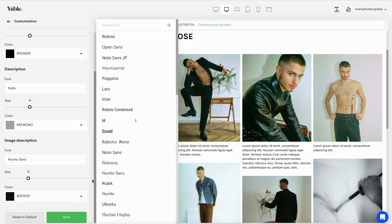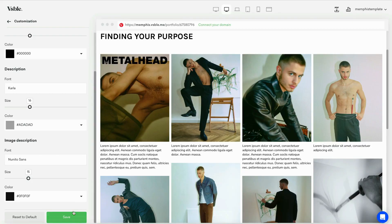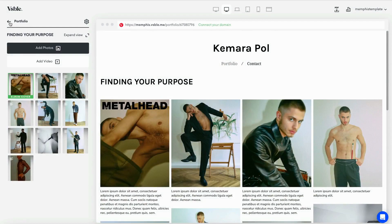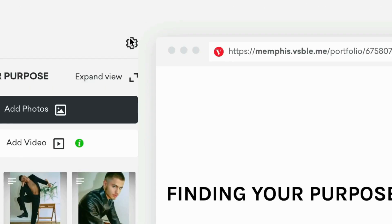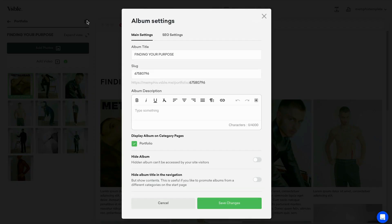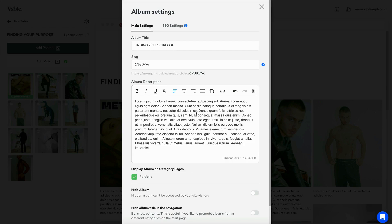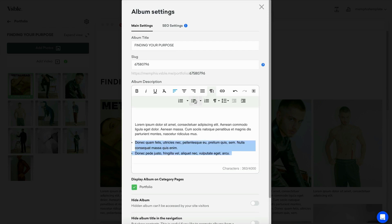Next, let's add a description to the album. Click on the gear icon to access the album settings. Here, you can add your album description, edit the layout, and even apply links like credits.